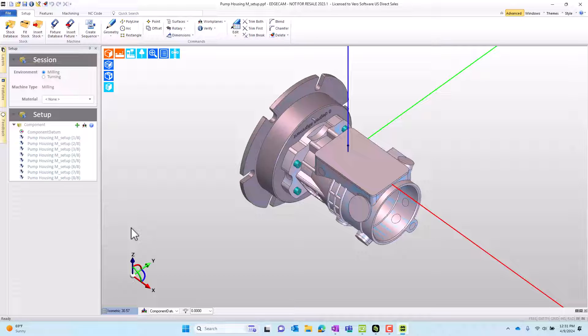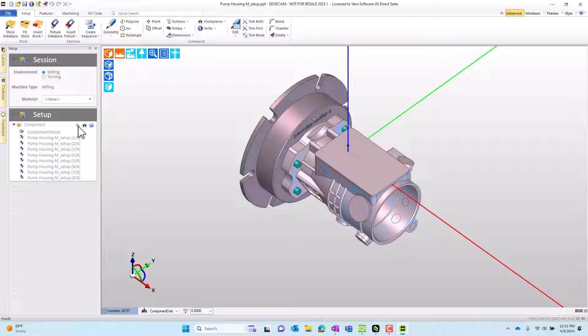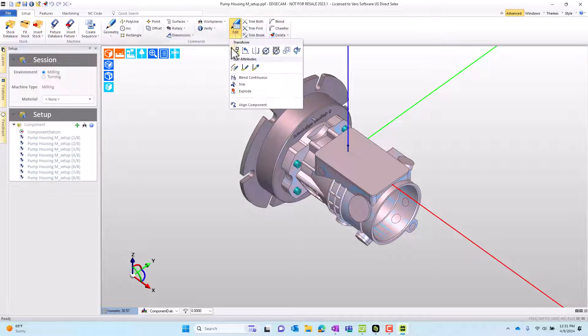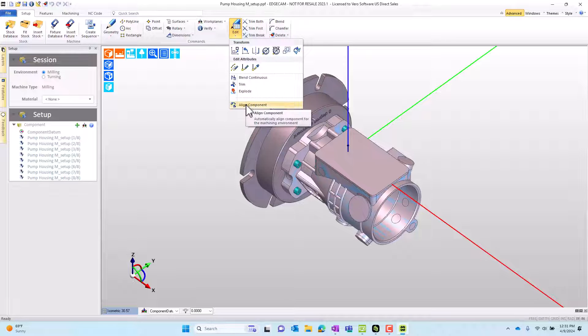We could get the model into the correct orientation for our setup by using the options in the setup window, or by using commands like translate, which moves, or rotate, which rotates to get the part into orientation, but I want to introduce you to the easiest way to get this done using the align component command.